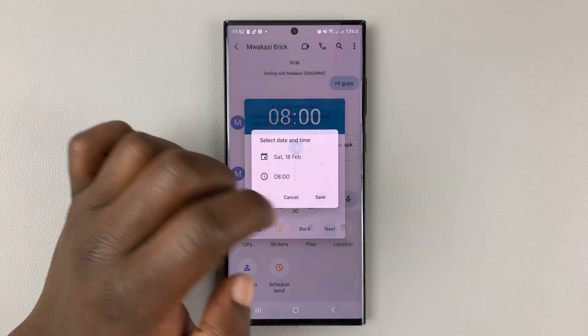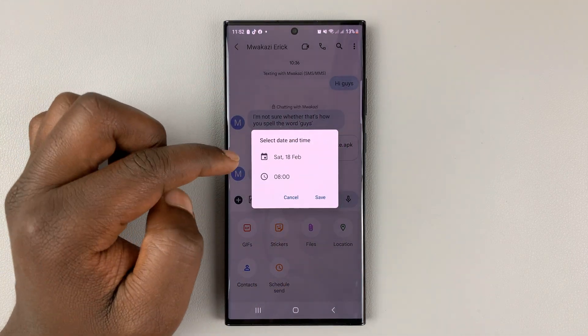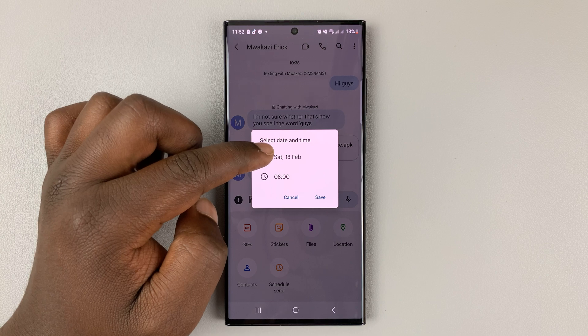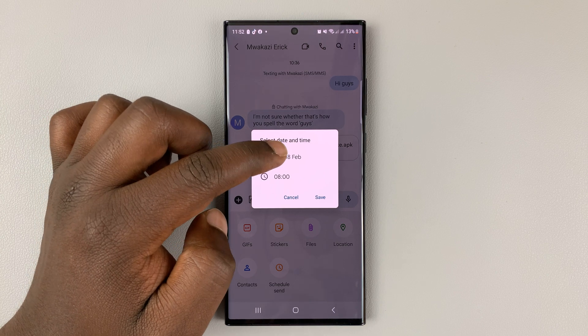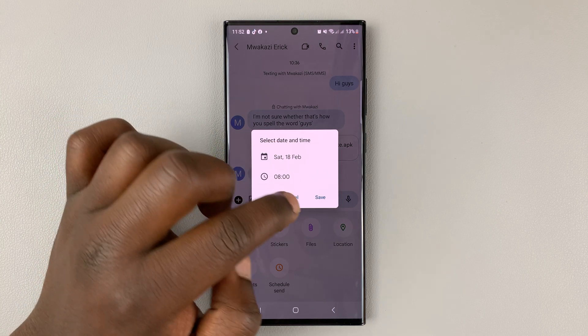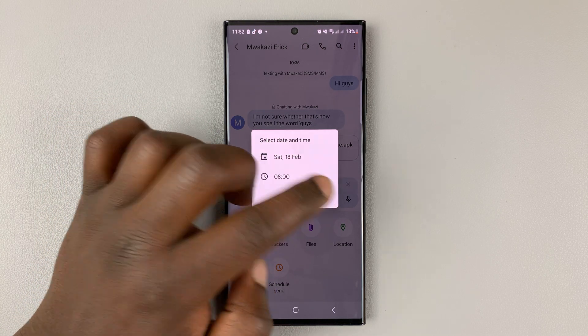Then tap on next. You can see my time will be Saturday 18th Feb at 8 o'clock in the morning. Then tap on save.